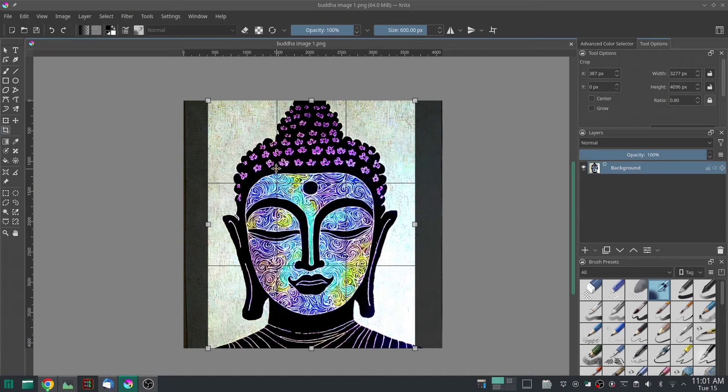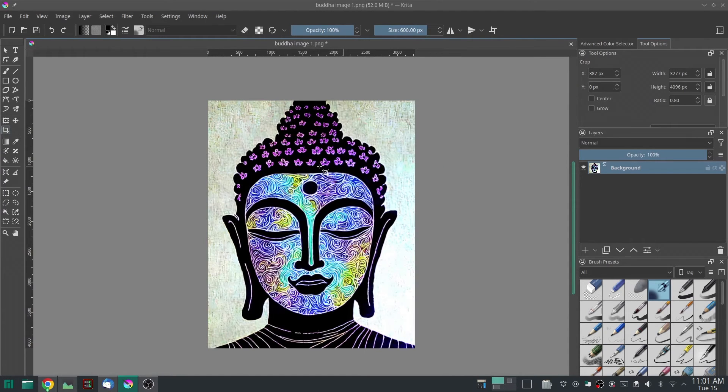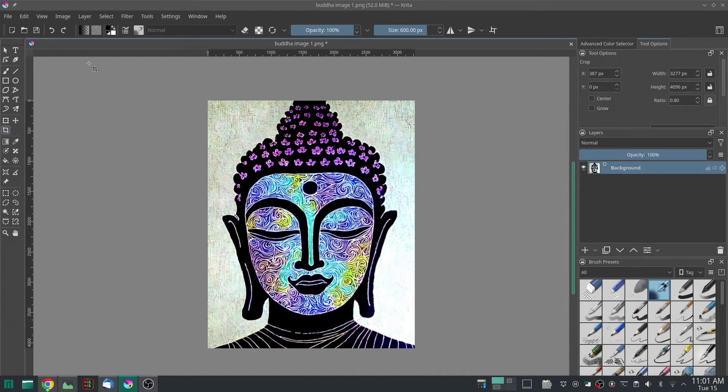So once you've got it cropped the way you like, hit the Enter button and it will crop it. Now then, we're almost done. We have an 8 by 10 picture, but it's not going to print the right size yet.